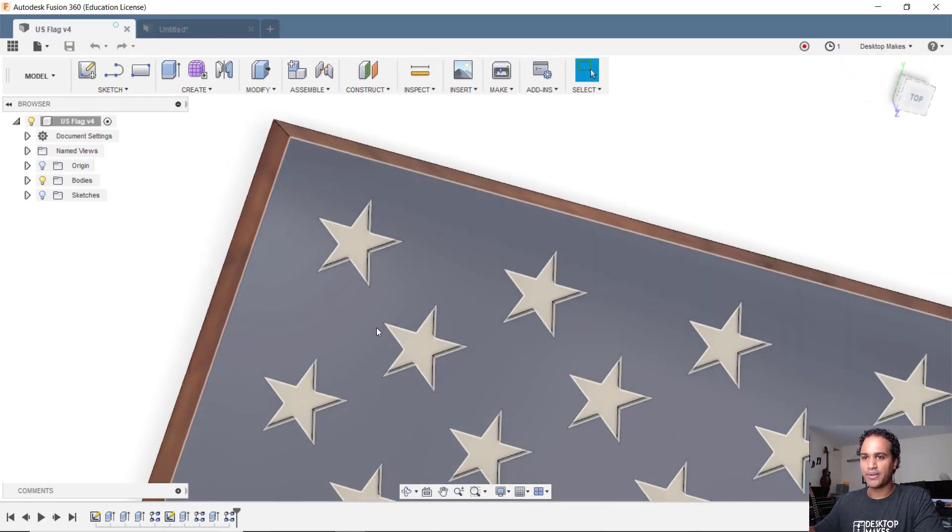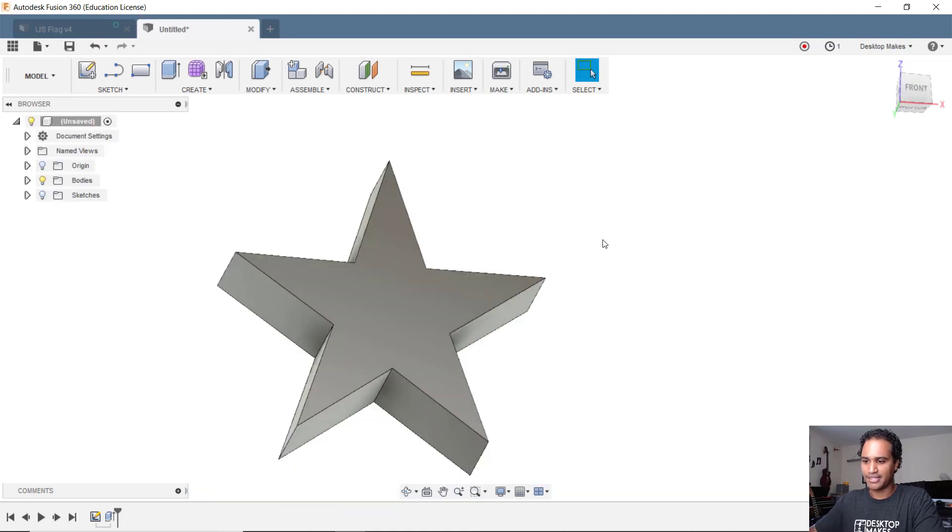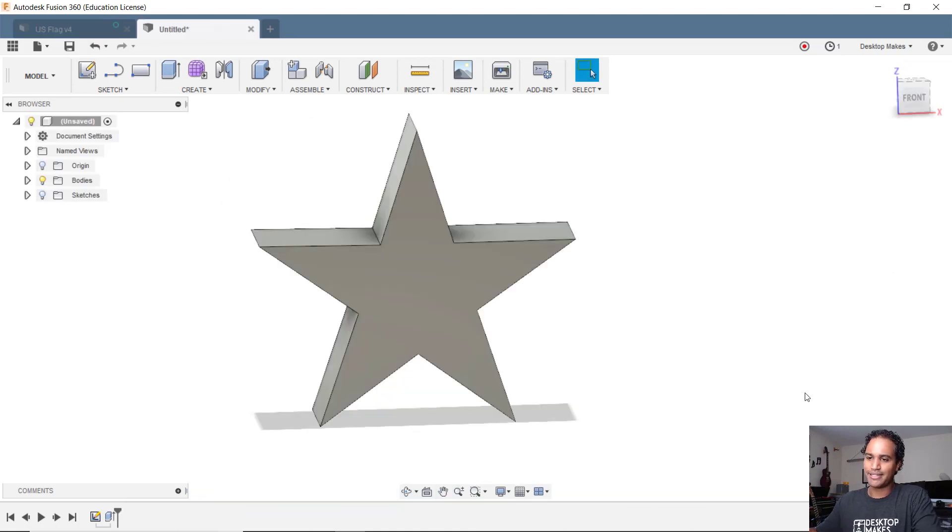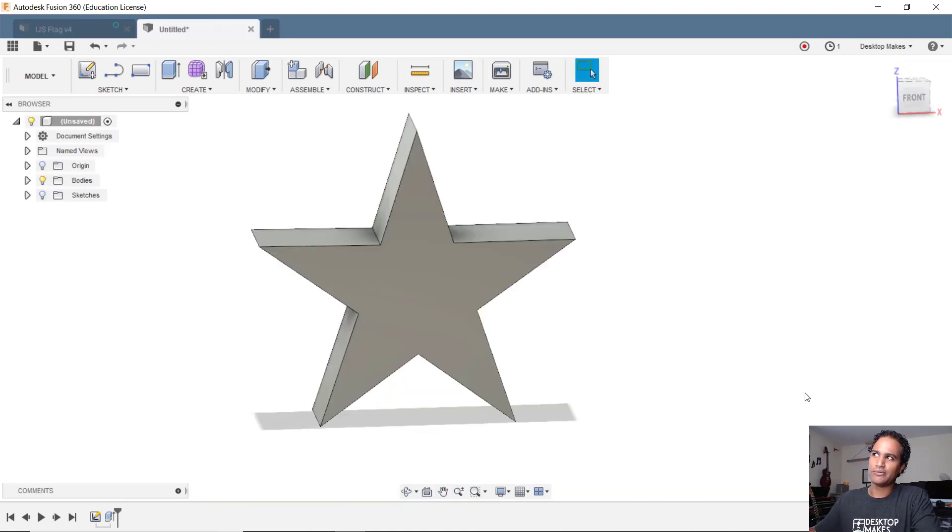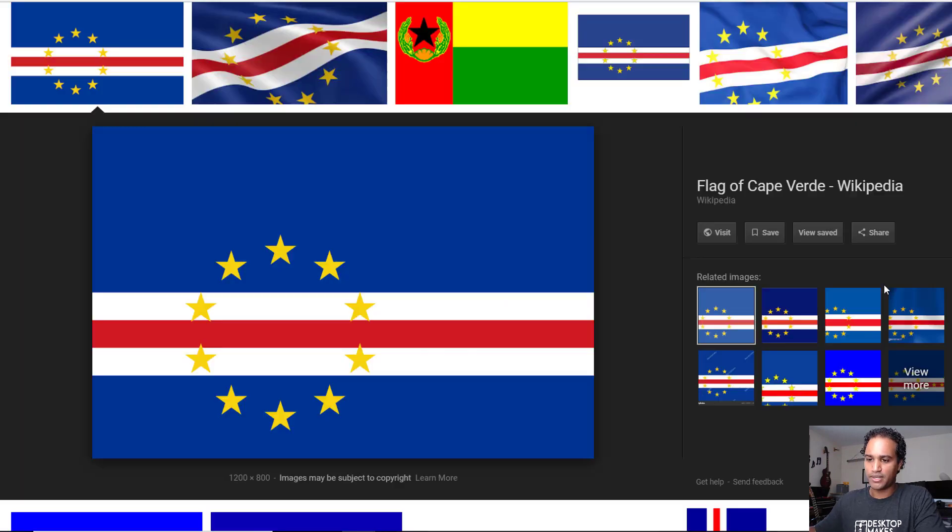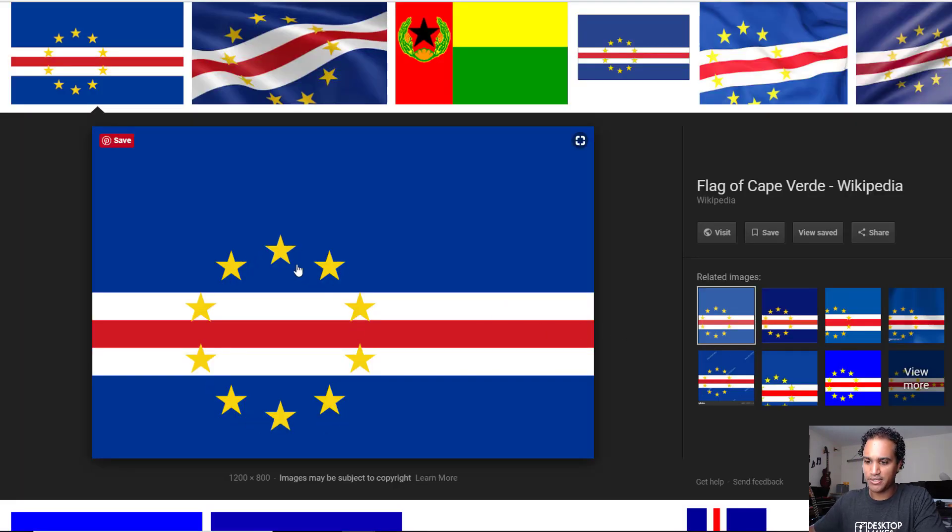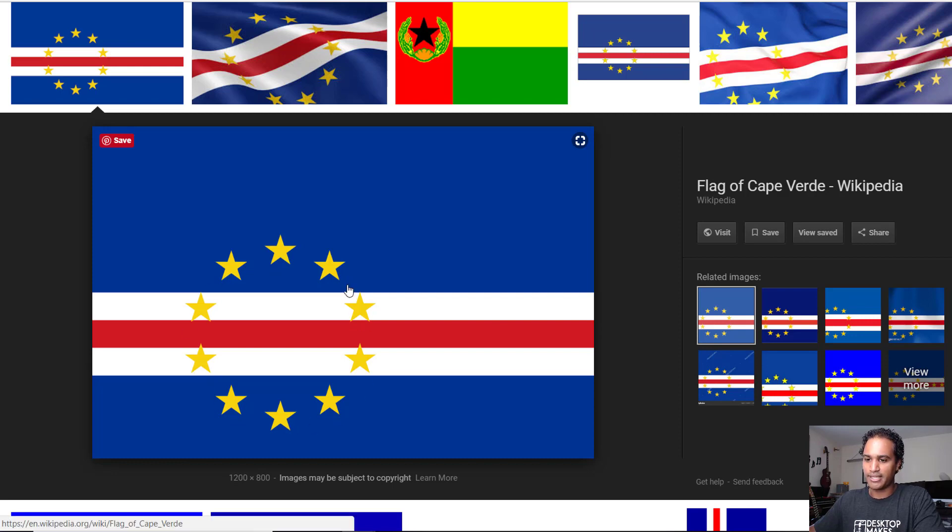But let's say we want to make a different type of flag today. Let's say we'll choose the Cape Verdean flag. If you note the Cape Verdean flag, it has this pattern of stars around in a circle, and each circle represents one of the islands.